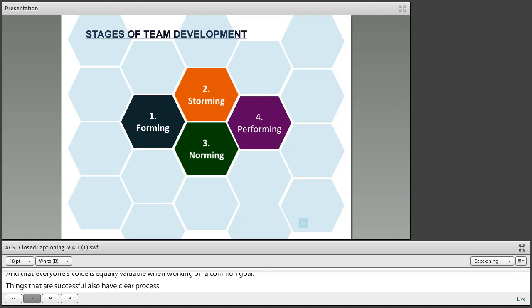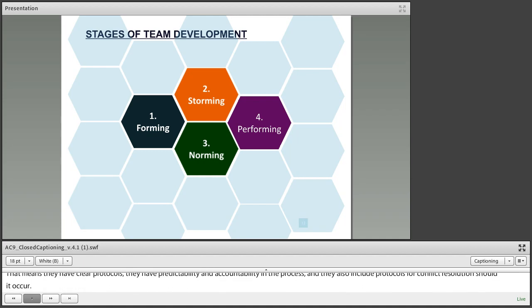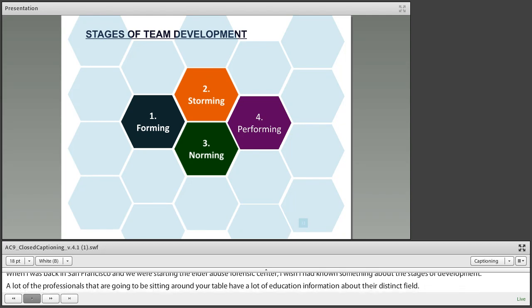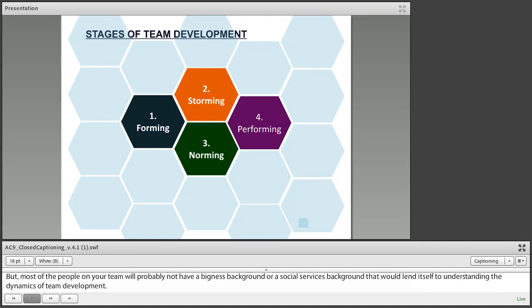When I was back in San Francisco and we were starting the Elder Abuse Forensic Center, I really wish I had known something about the stages of team development. A lot of the professionals sitting around your table have a lot of education about their distinct field, but most will probably not have a background that lends itself to understanding the dynamics of team development. Having even a basic understanding of what this process looks like can really help your team figure out where they are and what they need to do to get to the next stage.